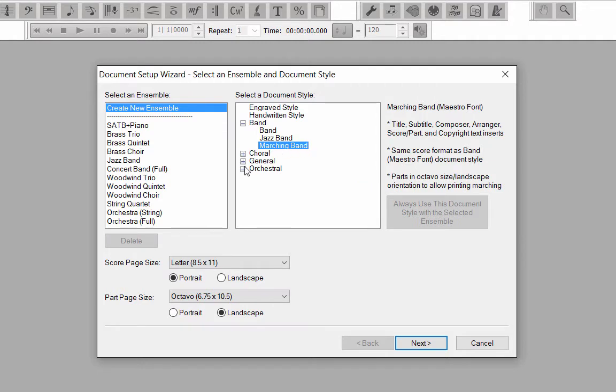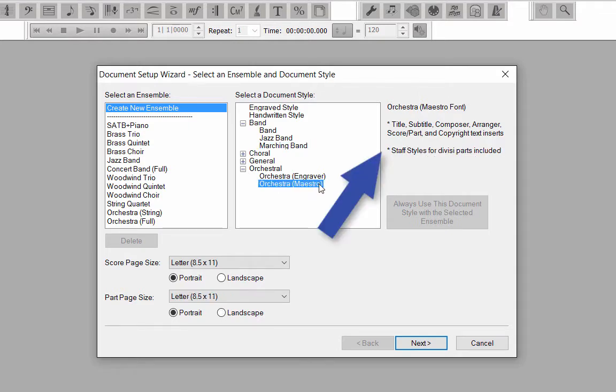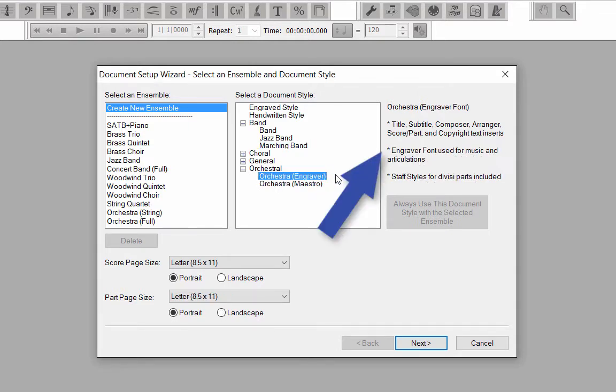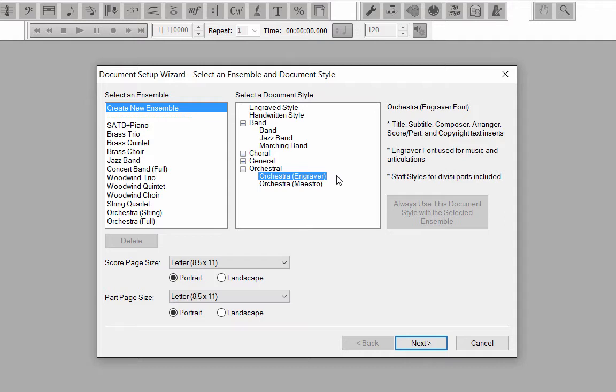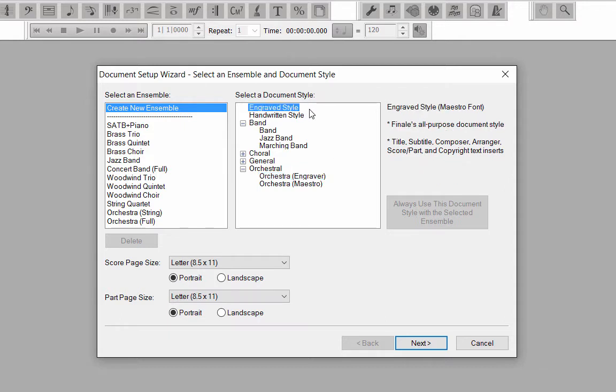In the Orchestral category, you can select from the Maestro font or use the Engraver font for notes and articulations. Depending on the type of score you're creating, choose the appropriate document style to take advantage of the automatic fonts or layout features. For this string quartet score, let's click on the Engraved document style. Click the Next button to go to the next window.